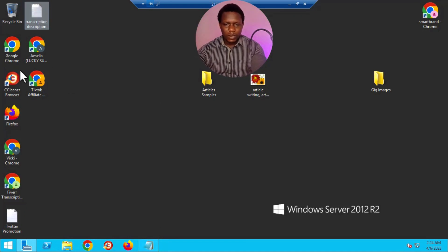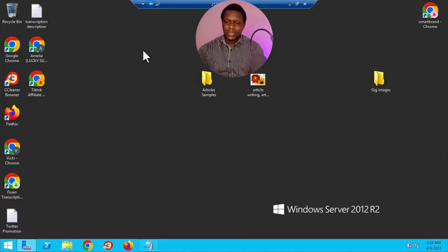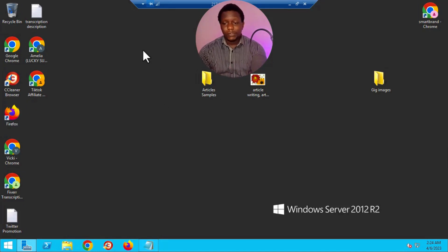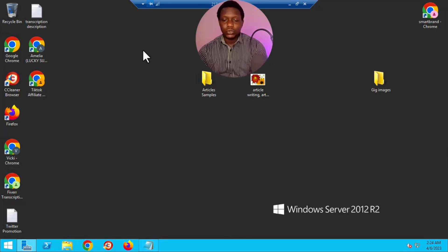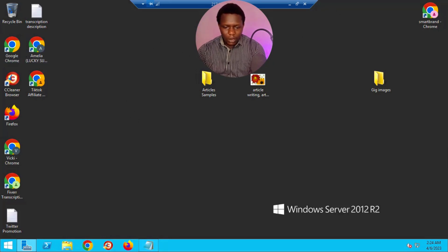Once inside your VPS, you can see all my browsers — Chrome, CCleaner, Firefox, and so on. These are all where I run my Fiverr accounts and ClickBank accounts. If you want to install something, you can use Internet Explorer or another browser inside the VPS.